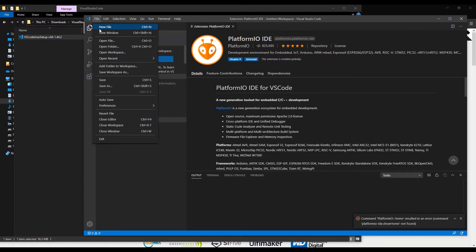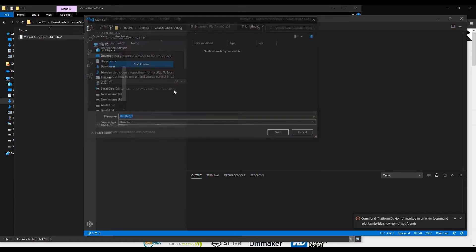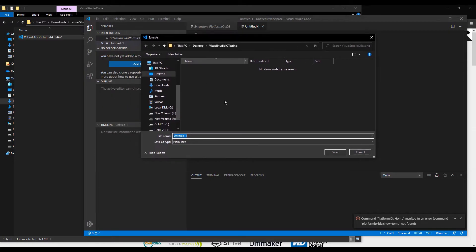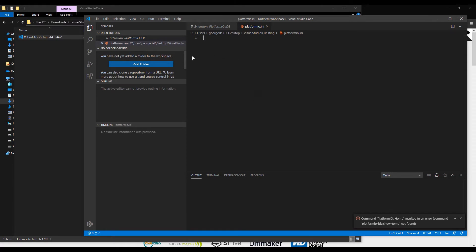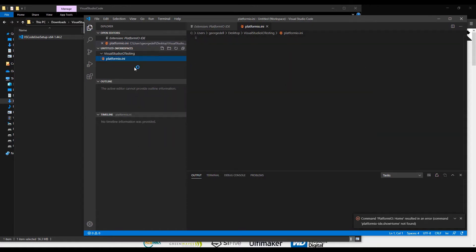But first, you need to create a file, and you just need to save it. Then you need to locate the folder where you will save all your Platform.io projects. You need to call this file with this specific name, then save. Once you have saved, you need to add the folder — the folder where you saved the previous file — and then add it. You can see here it will show up, and it will start to do something.